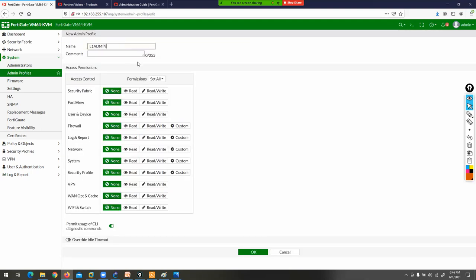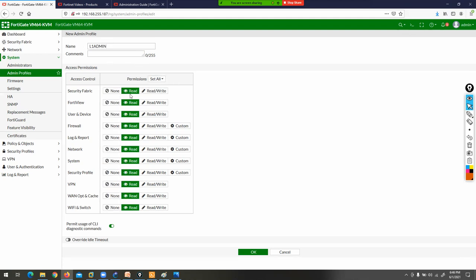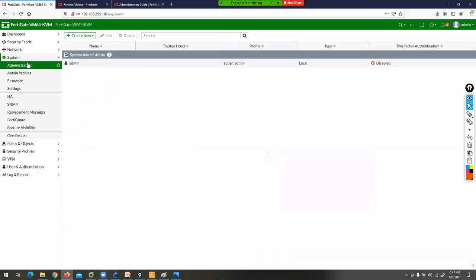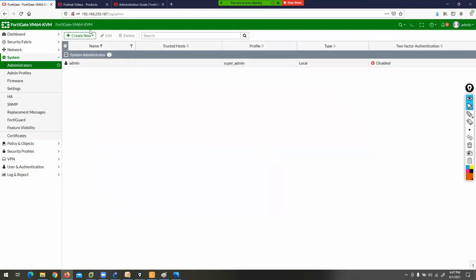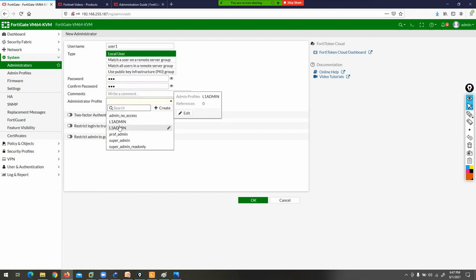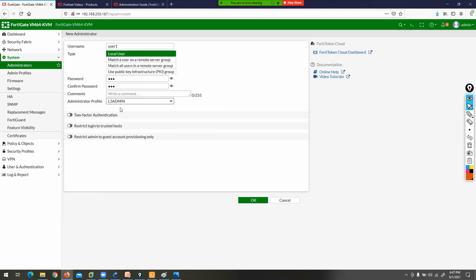Now click on Administrators and then Create New to create a user account. I'm creating user number one as a local user with password 123. For admin profile, I'm attaching the L3_admin profile. There is also an option called 'Restrict login to trusted hosts' — if you want only specific IP addresses, like 192.168.255.1, to be able to manage your FortiGate firewall, you can define that here. Right now I'm not using this option, but it's available.